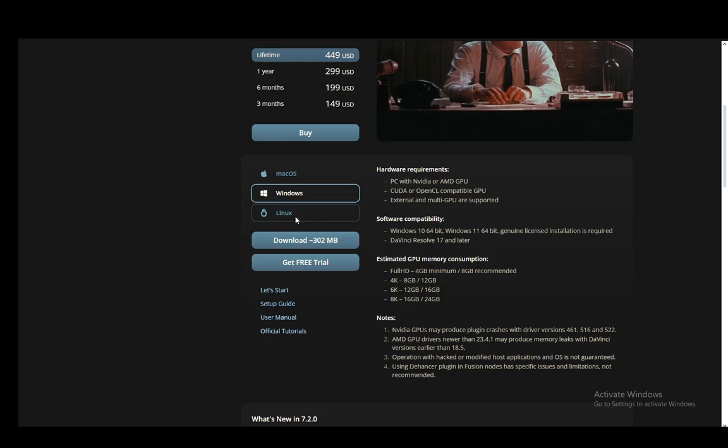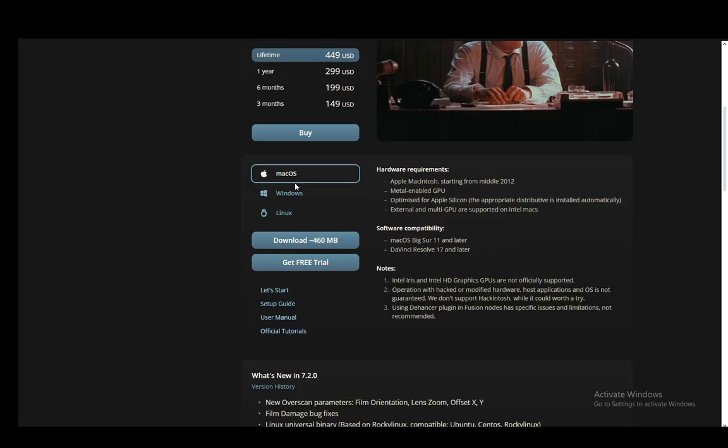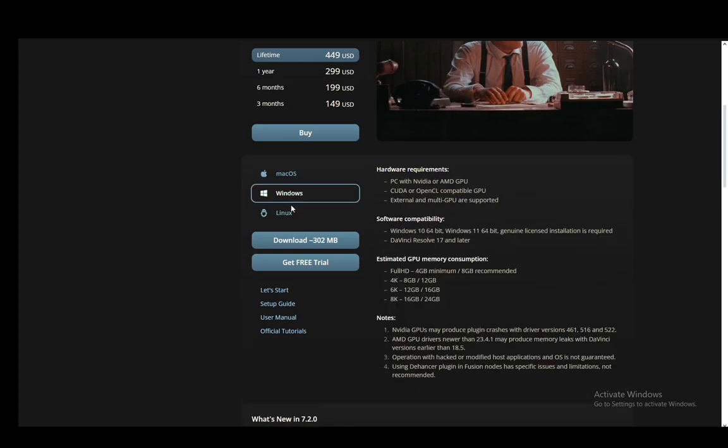Now of course you can select whichever OS you're using: macOS, Linux, or Windows. I installed Windows and you just install it like you would any other application.